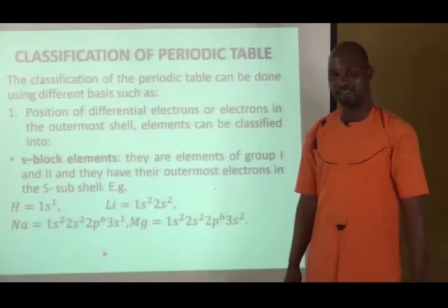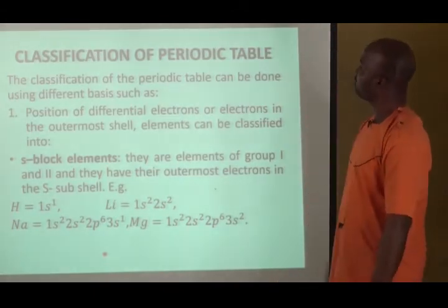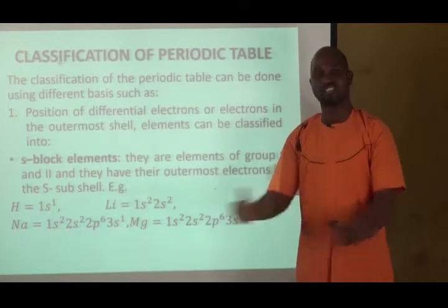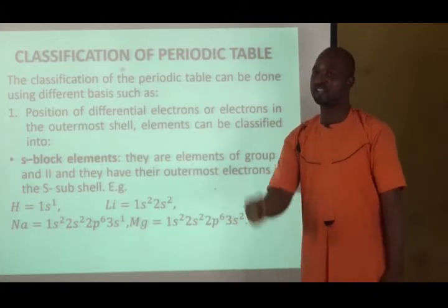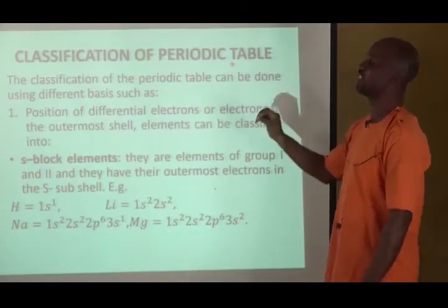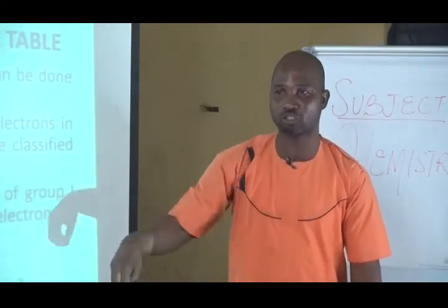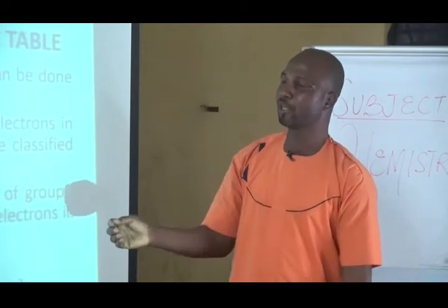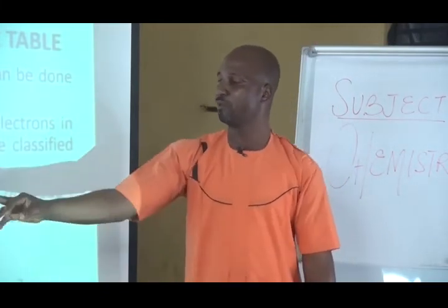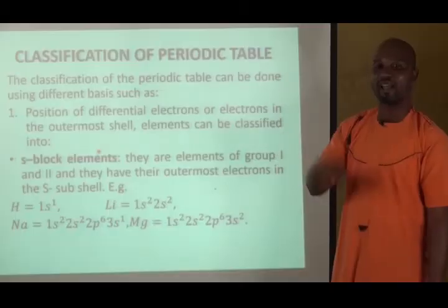My wonderful students, I would like to tell you the classification of the periodic table. The periodic table can be classified on several bases, but one of the bases I want to lay emphasis on is the position of the differential electron — the electron in the outermost shell. Because of that, elements are grouped into S-block elements, P-block elements, D-block elements, and F-block elements.